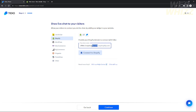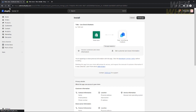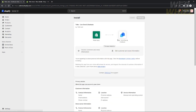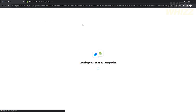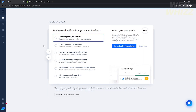I'm going to connect my Tidio account to my Shopify store. To do this, just enter your Shopify URL. After connecting, it will redirect you to a page where you need to install the Tidio application on your Shopify website in order to complete the integration. After you install the app, it will start loading.